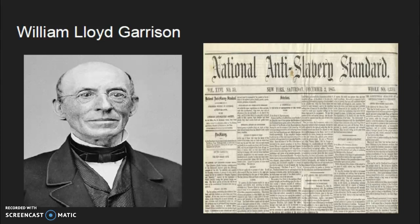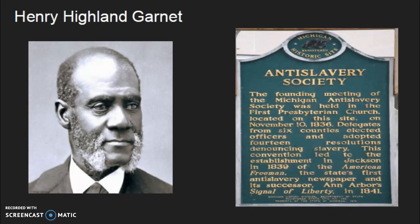William Lloyd Garrison was a Caucasian Quaker who was born on December 10, 1805. Garrison was an abolitionist who wanted to end slavery with as little violence as possible, and thus began an anti-slavery newspaper as well as several organizations opposing slavery. Garrison wanted slavery abolished not because he lived through it, but rather just because he thought it was wrong.